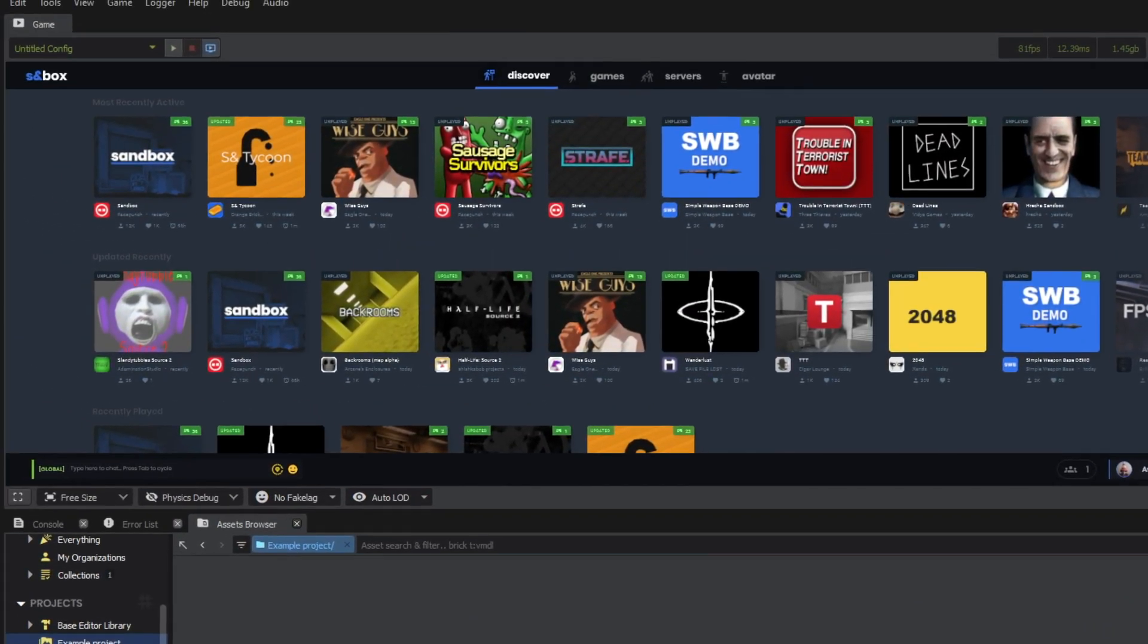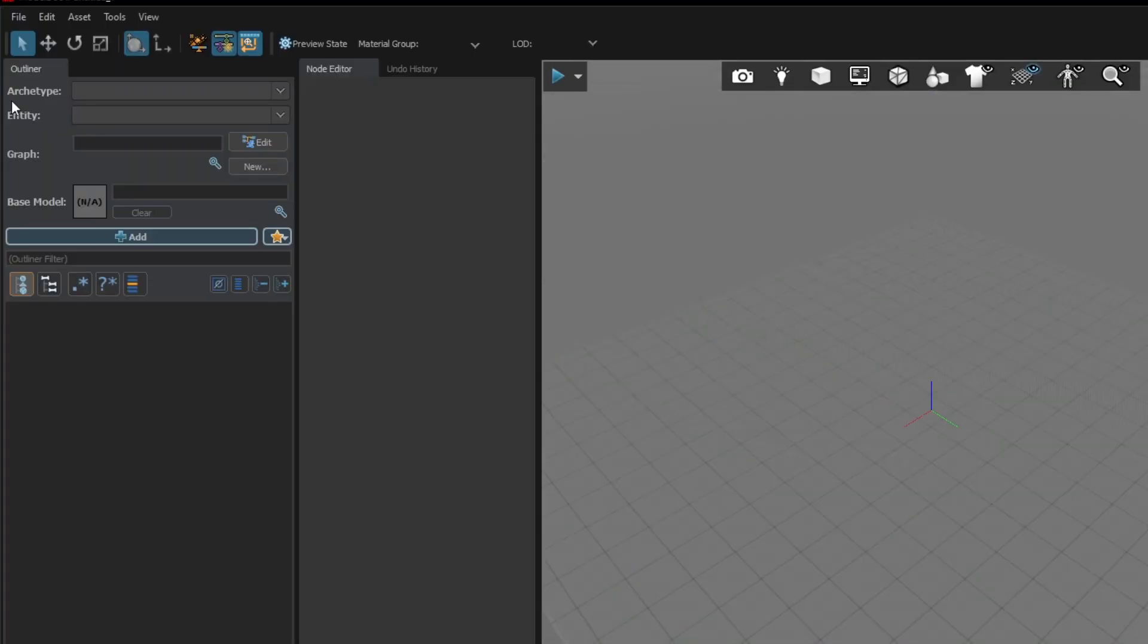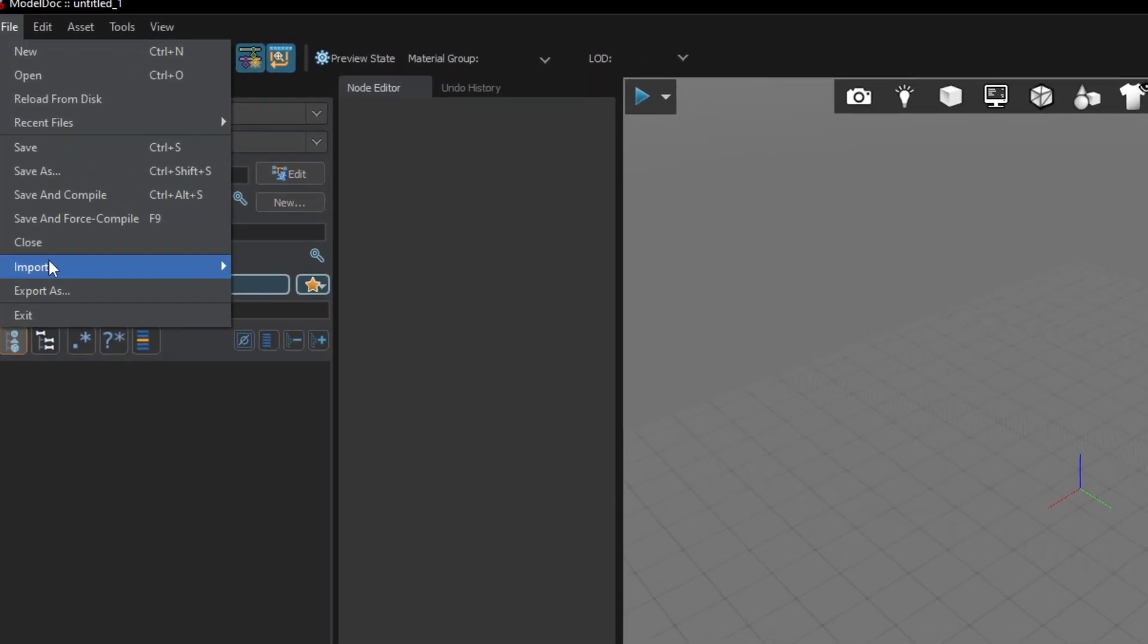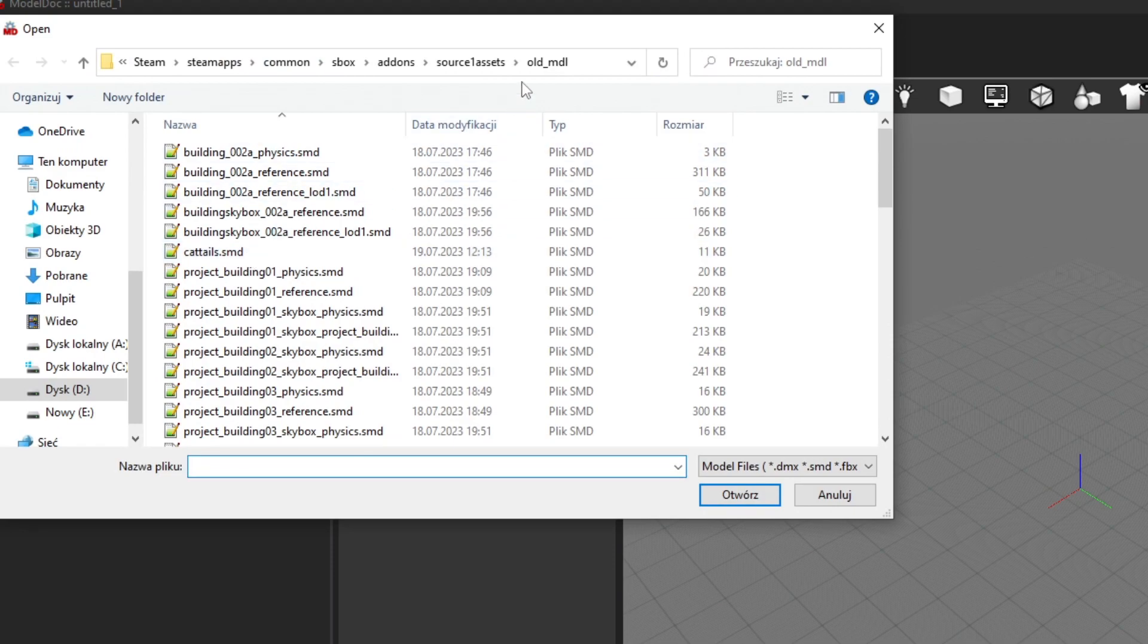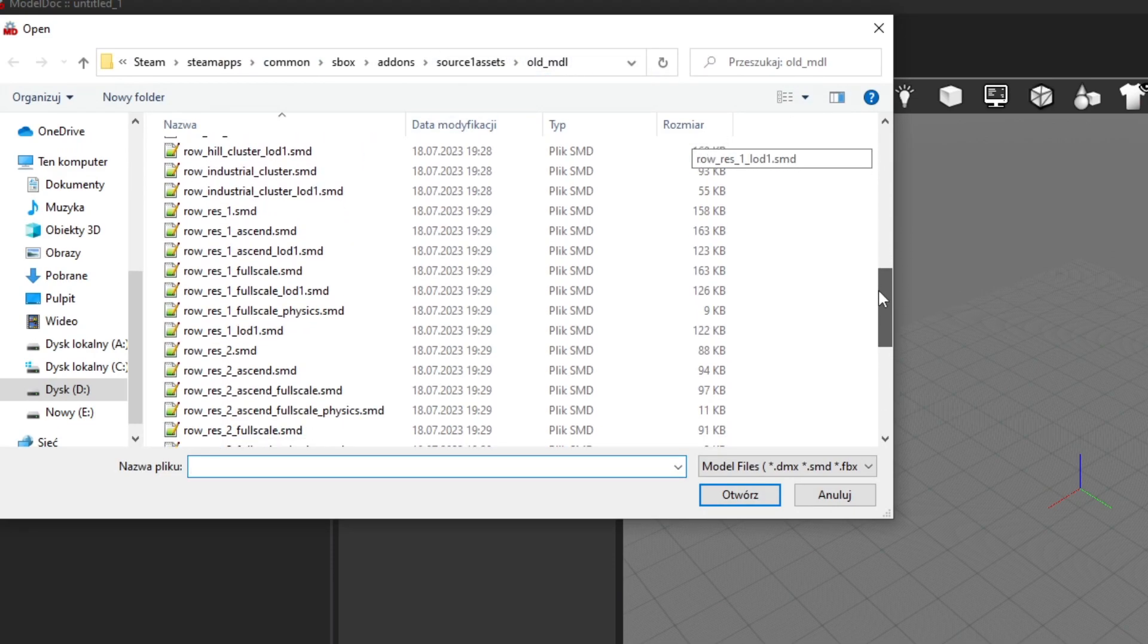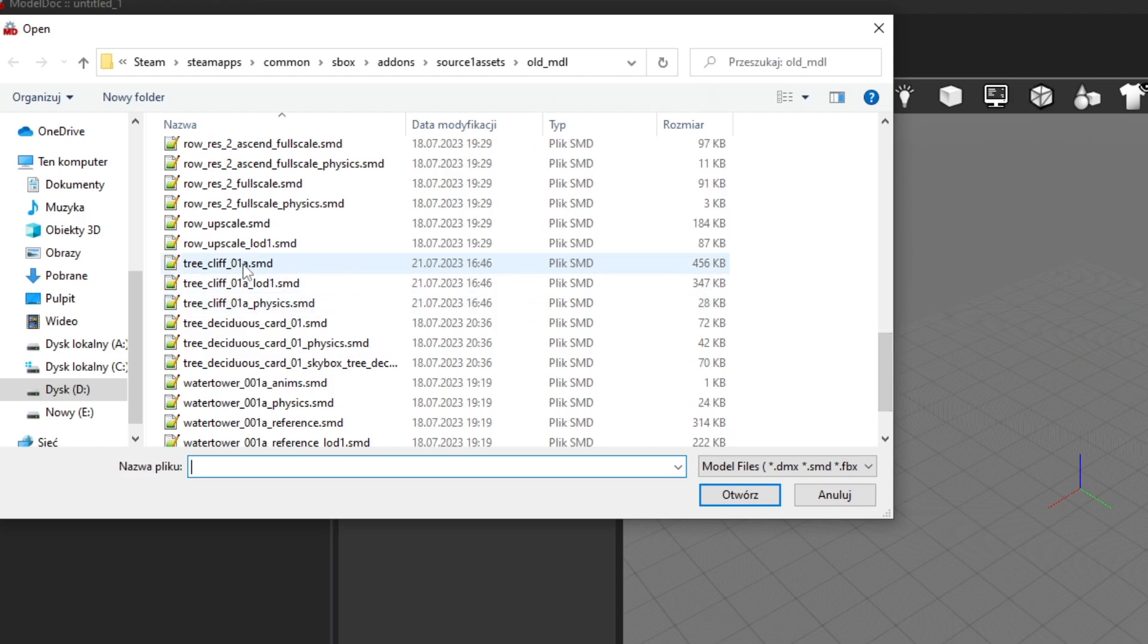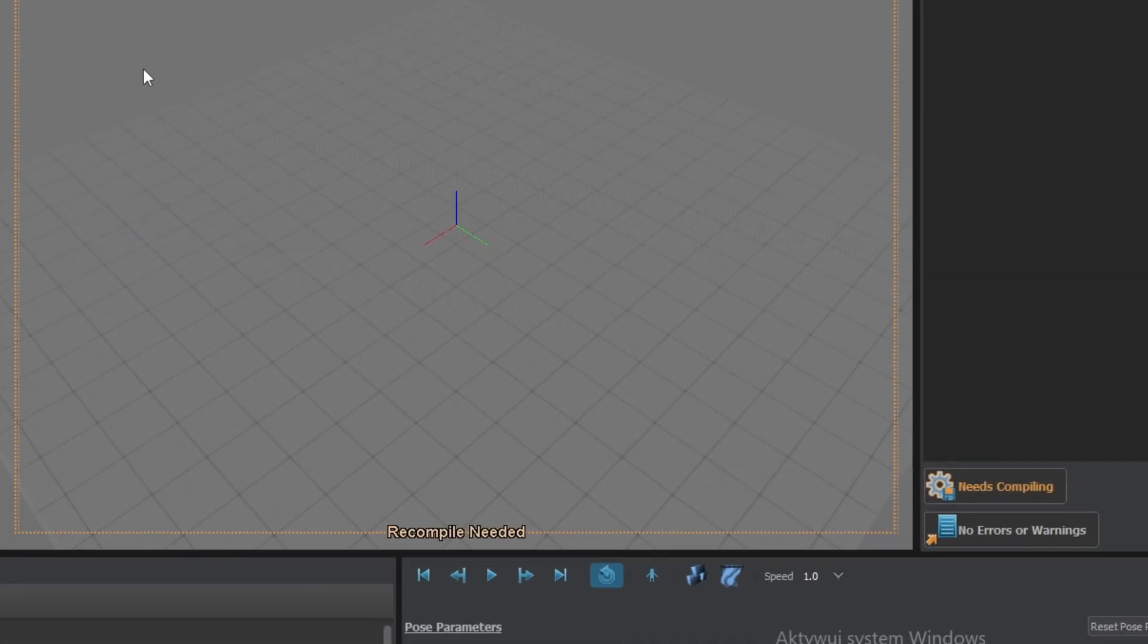Great! At this point we are ready to open up ModelDoc and start to assemble our model. Under File, select Import, Import Model, and select only the model with .reference or with no additional tags. In this case the model is called the same as the .mdl file. Now compile the model.